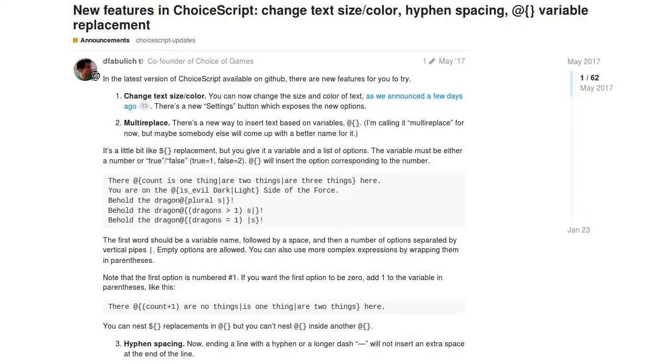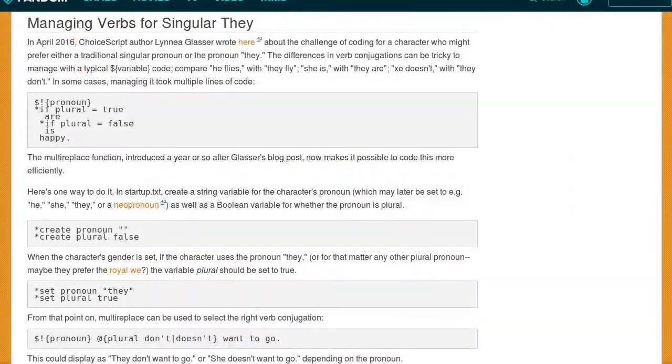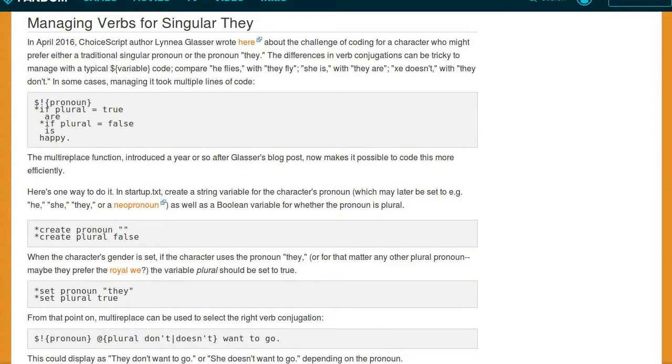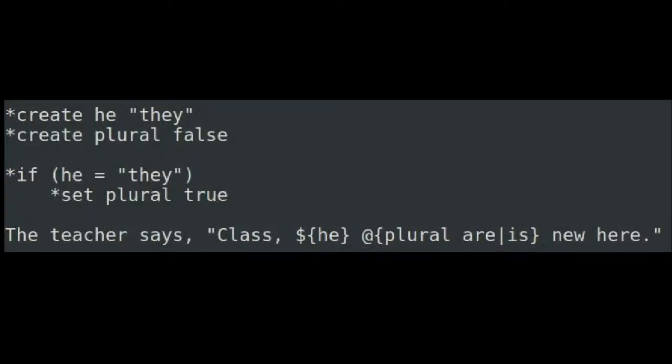Multi-replace is a ChoiceScript feature added around May of 2017, and it can shorten the relevant code to one line. In this example, the variable plural is set once, then used alongside some kind of pronoun variable throughout the game.